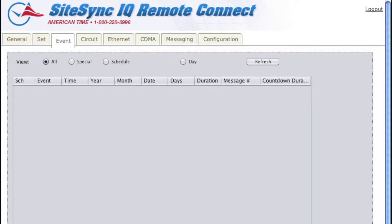Using the Event tab and the Circuit tab is probably one of the most useful features of Remote Connect.